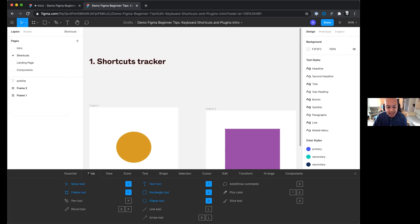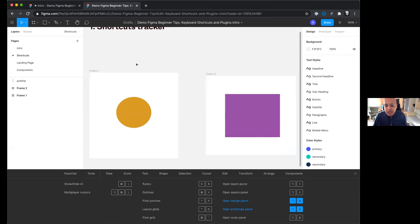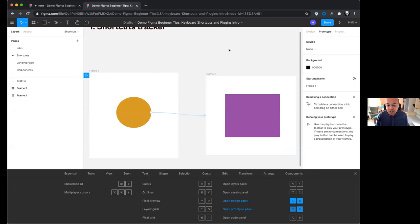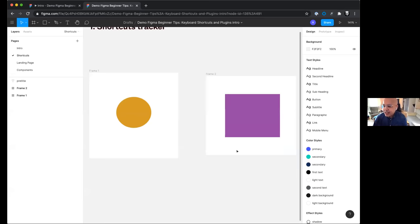One of the designers on my team showed me this tip: in the keyboard shortcuts panel, there's a cool area where you can track all the shortcuts you use for the first time. Any shortcut you actually use highlights to blue; gray means you haven't used it yet. So this is a great area to explore shortcuts you haven't tried. One I use often: press option+8 for the design panel and option+9 for the prototype panel to quickly switch between them.